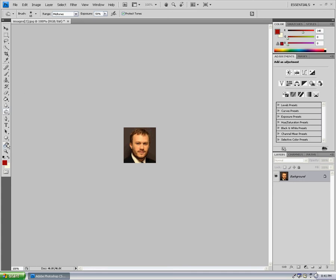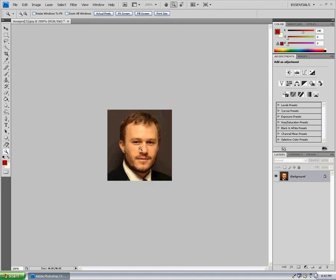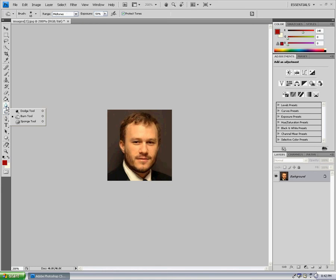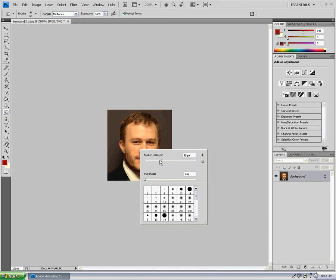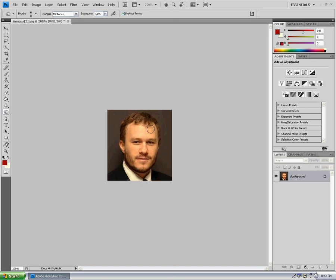What we're going to do is zoom in on him so I can get a better look. So what we're going to do is go to right under our blur tool — that looks like a drop of water — and click burn. We're going to hold and drag it, and lower it down to 16.